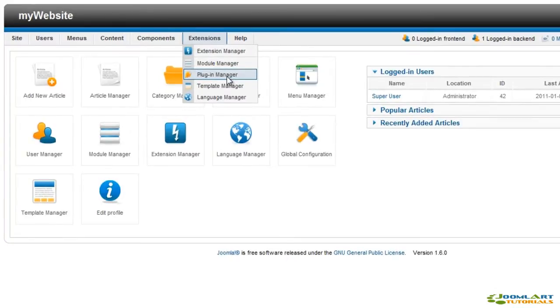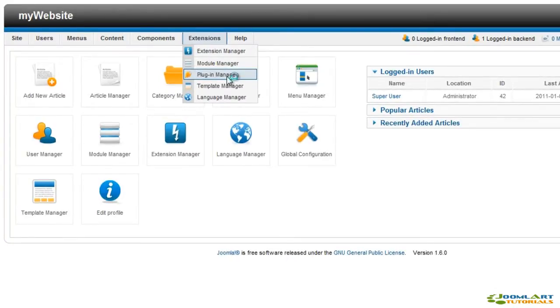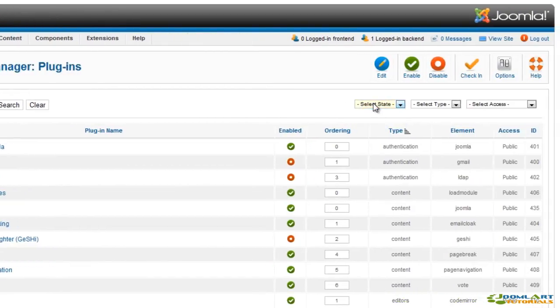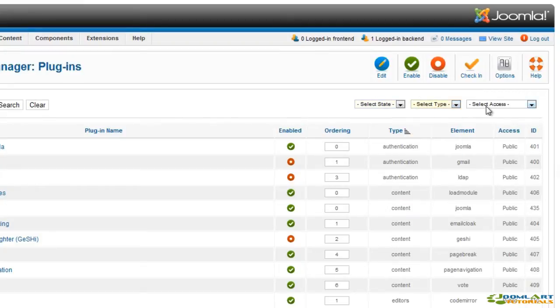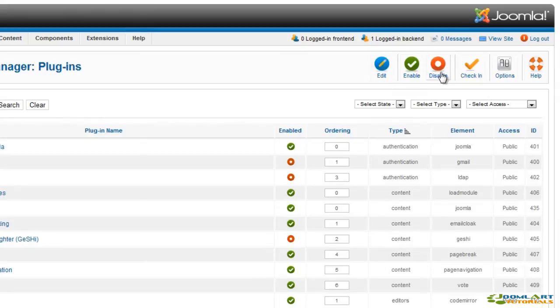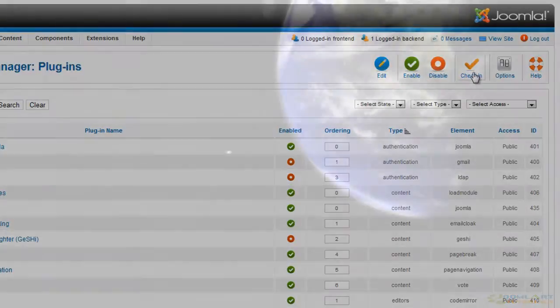You can access the plugin manager in the extensions menu at the top. The panel comes with a search form and a filter by state, plugin type and access level. This toolbar allows you to edit, enable or disable plugins and also check in.